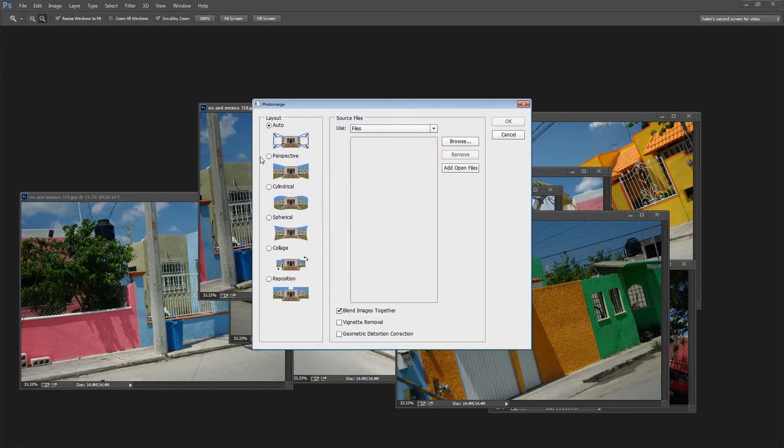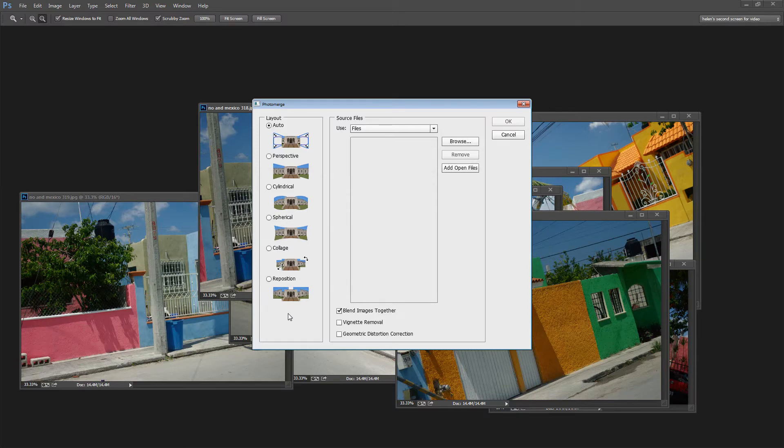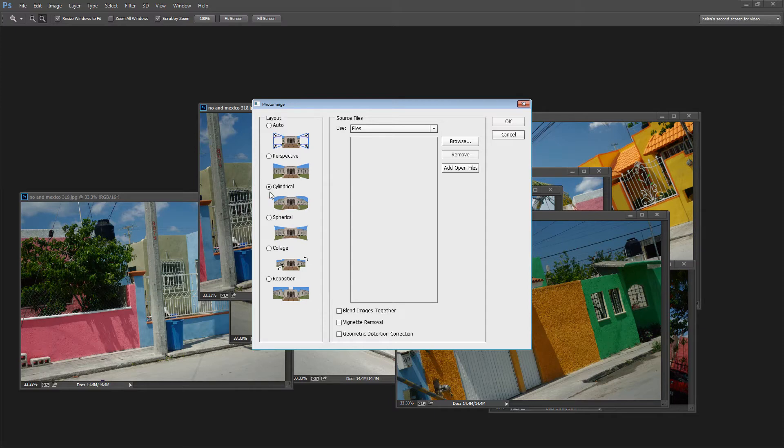And I get a series of options here. Now the first thing I want to do is not blend the images together. So I'm going to turn that off. And I do want something a little bit visually interesting. So I'm going to choose the Cylindrical option.